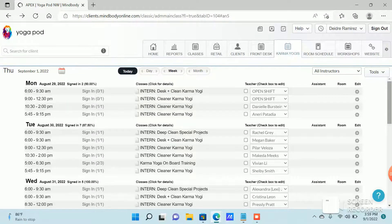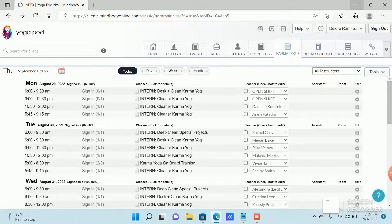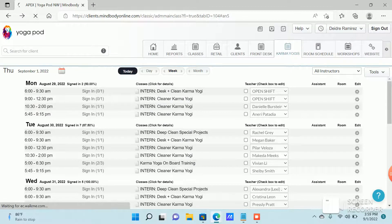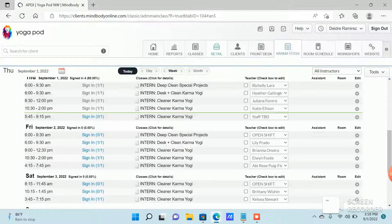I'm going to show you how to clock in. This is how the page will look when you come in in the morning. You're going to click on the Karma Yogi tab.